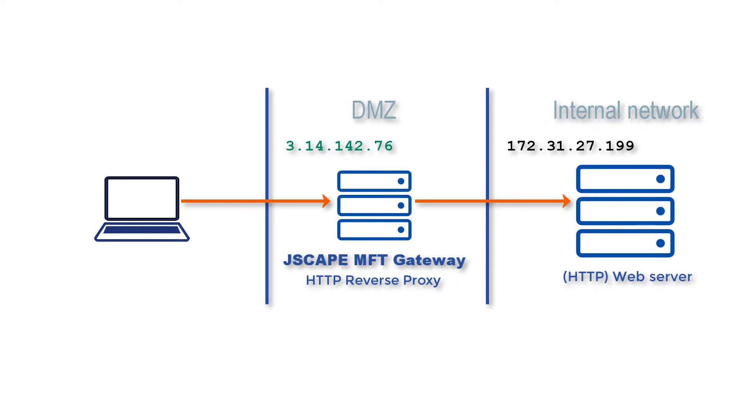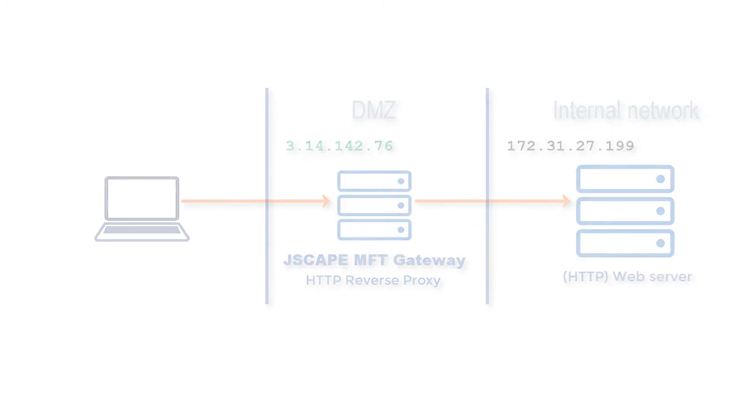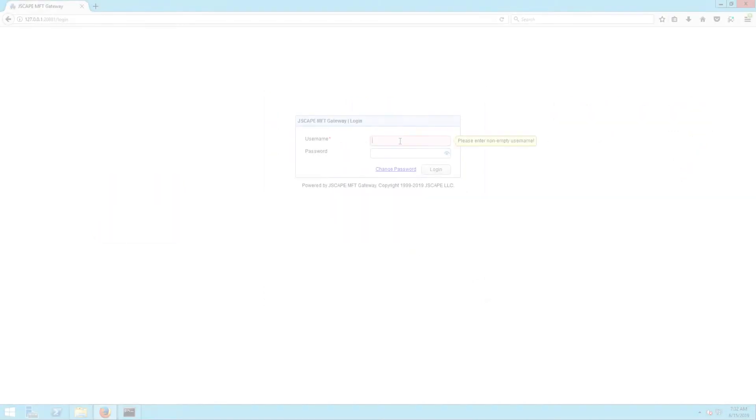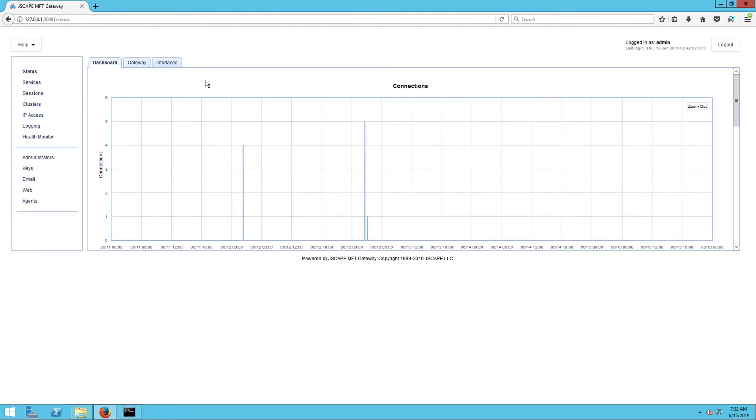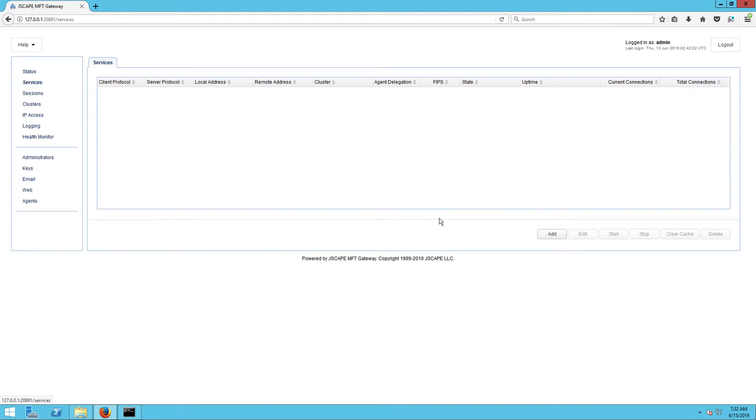Let me now show you how to set up something like this on JSCAPE MFT Gateway. I assume you already have an HTTP service running in the background and that it's reachable from your MFT Gateway instance. So the first step is to launch the MFT Gateway manager and go to Services, and then click the Add button.